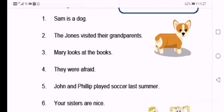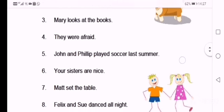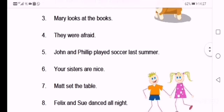Four: They were afraid. Is it an action or a linking verb? Five: John and Philip played soccer last summer. Which one is their action or linking verb? So you must underline or circle the correct one. Six: Your sisters are nice.